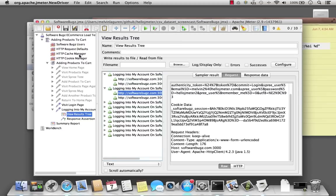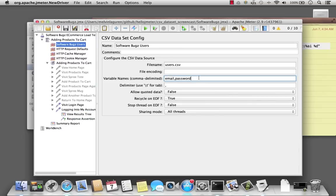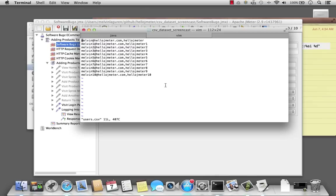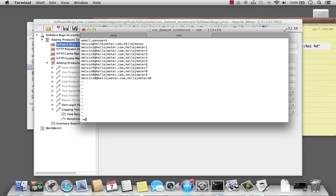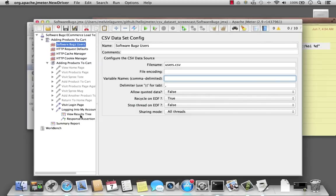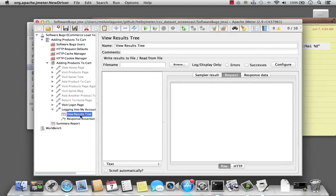What's nice is I don't necessarily need to define the variables in my dataset config. If I leave this blank, JMeter will actually take the first line of my CSV file and use the values there as the variable names. So I'm going to put email and password in the CSV header. When I run the test again, I should get the exact same results.